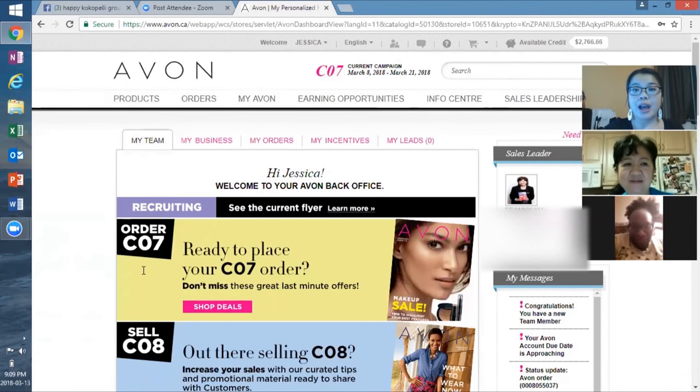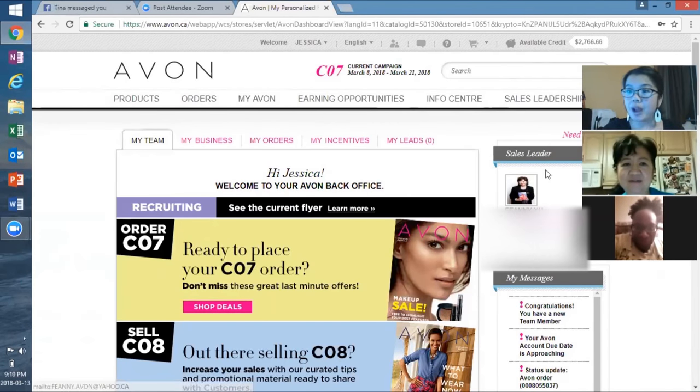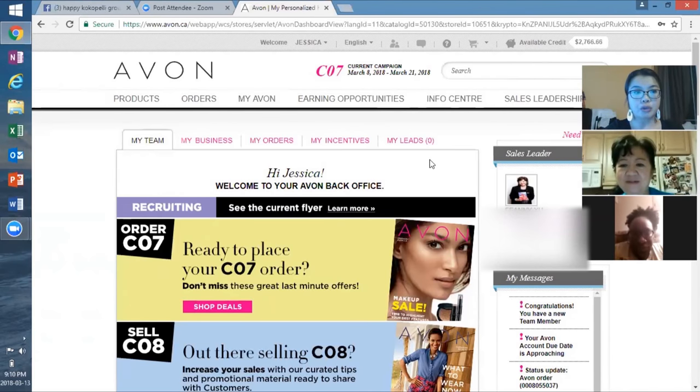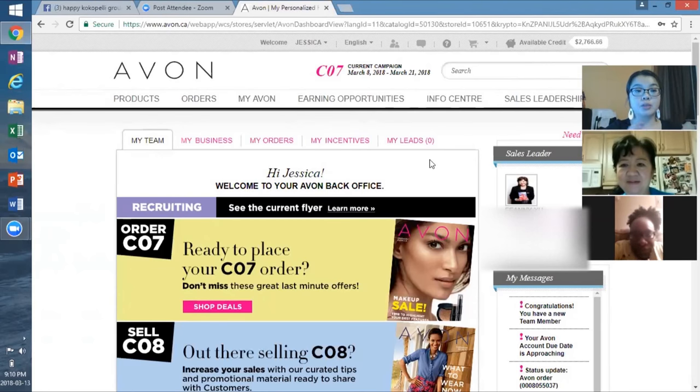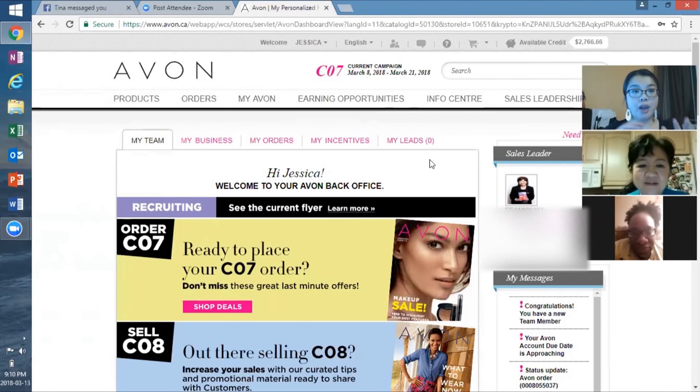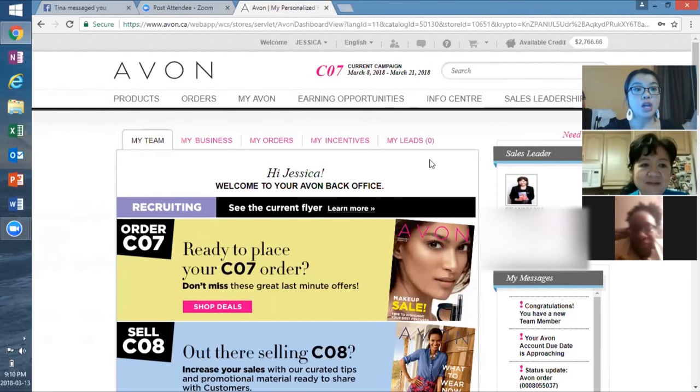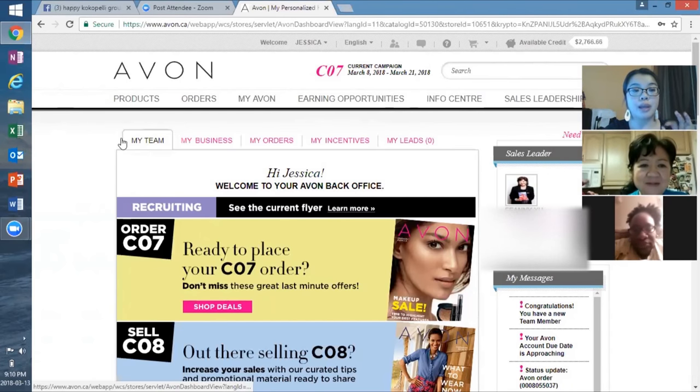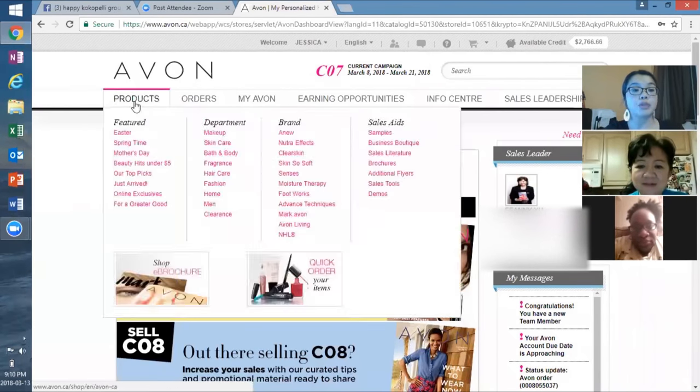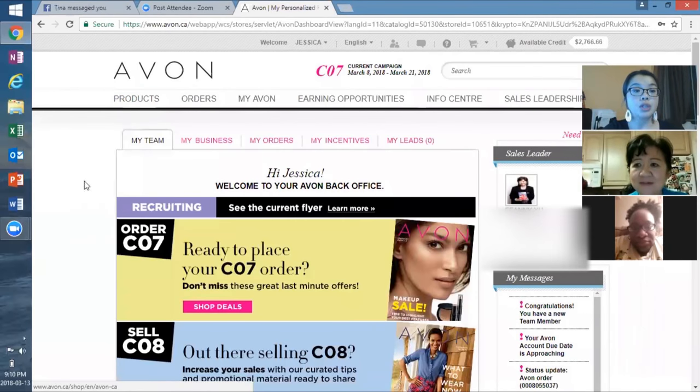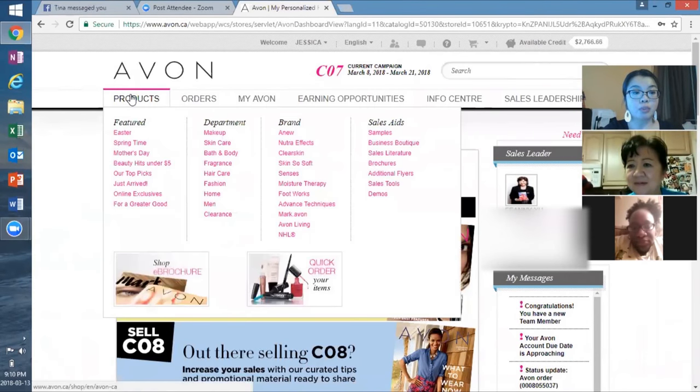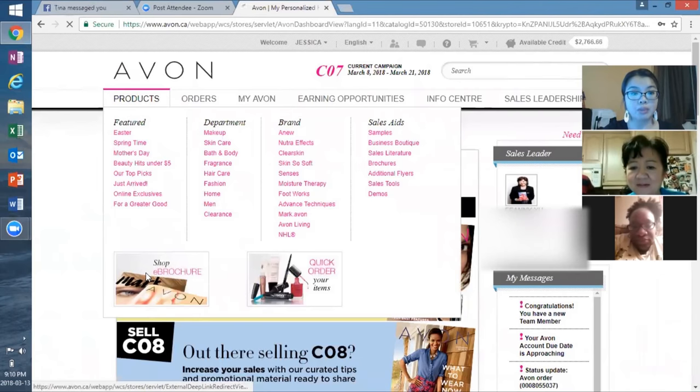So on the website, a couple of the most important things is you need to know where to find your online brochures. Because with Avon, we have not only just physical brochures, but you actually have online brochures that you can use to share with your customers. And you can also share it through the Spark app too. So what you do is if you're on a regular PC, you go into products and go to shop e-brochures.